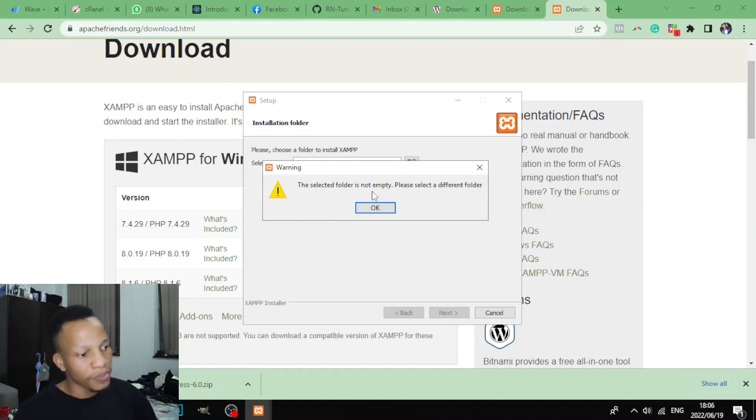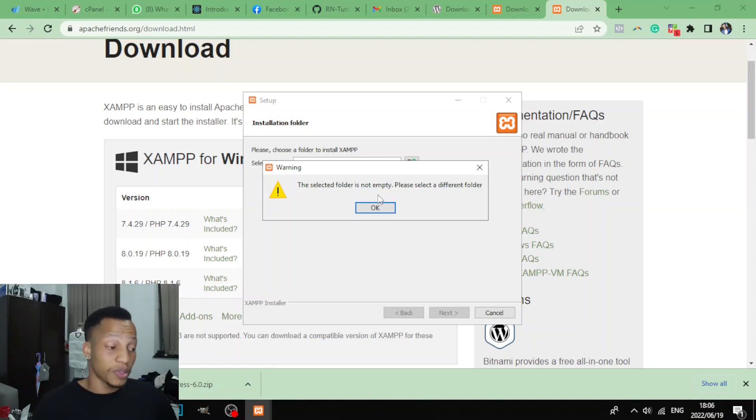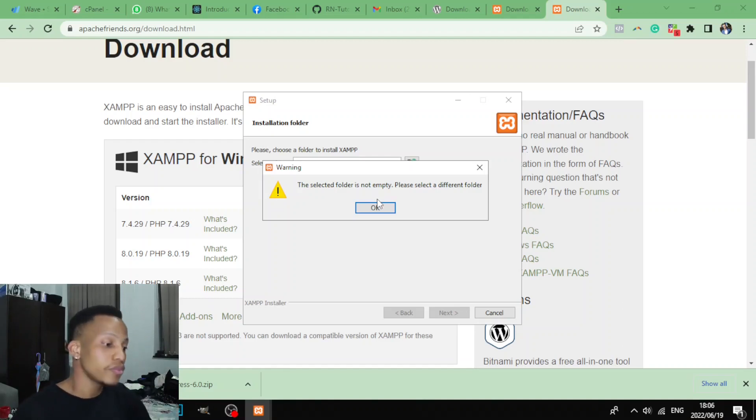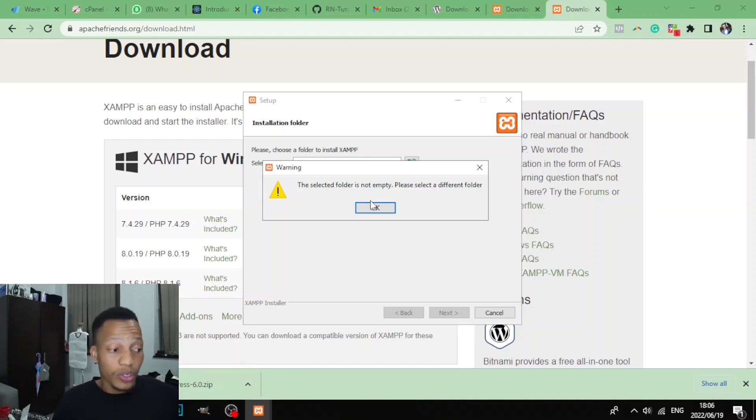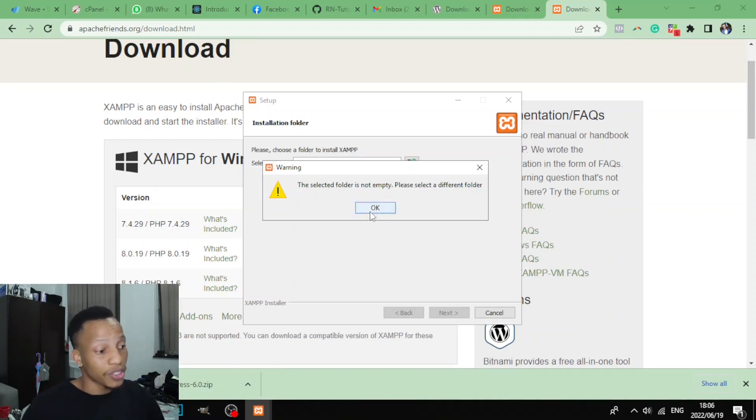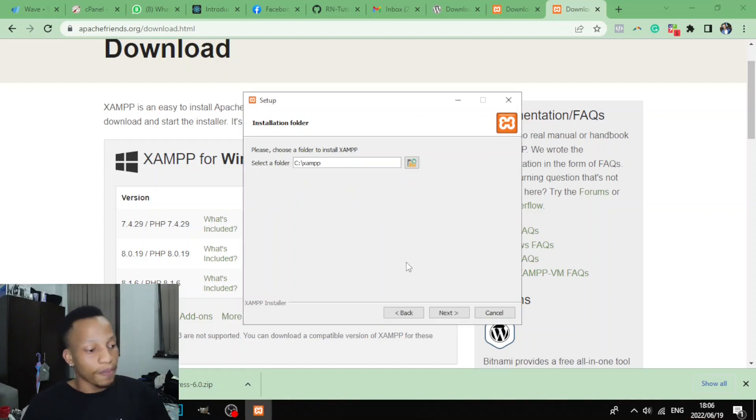And what it's saying: the selected folder is not empty. That's because I've installed this before and I noticed that I made a mistake on the recording, so I started from scratch. On your side you shouldn't see this, okay. So I'll click okay.